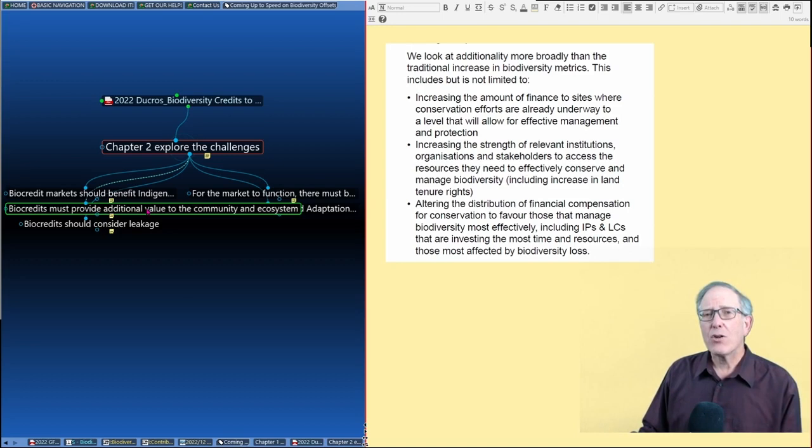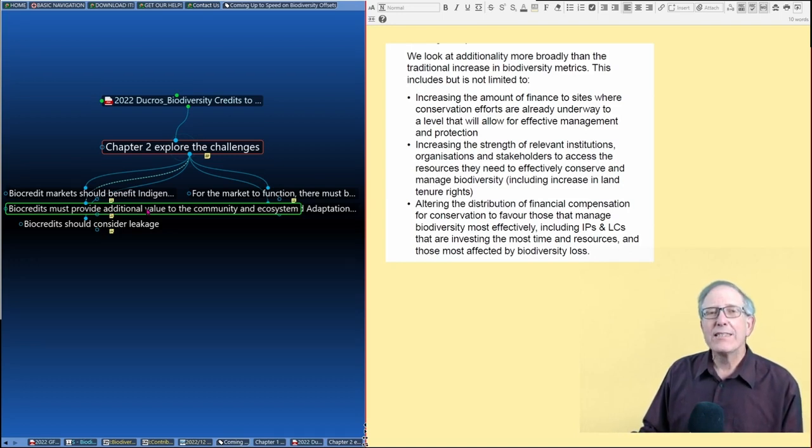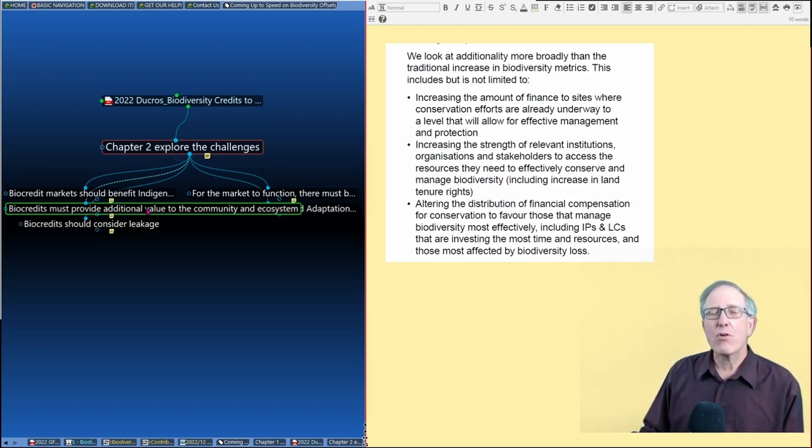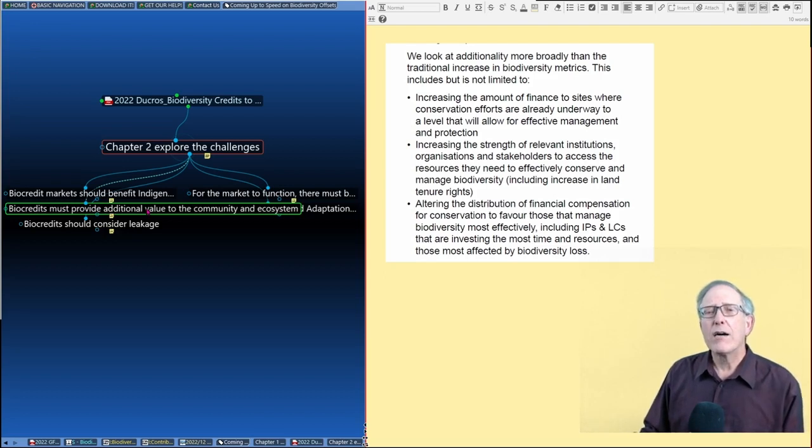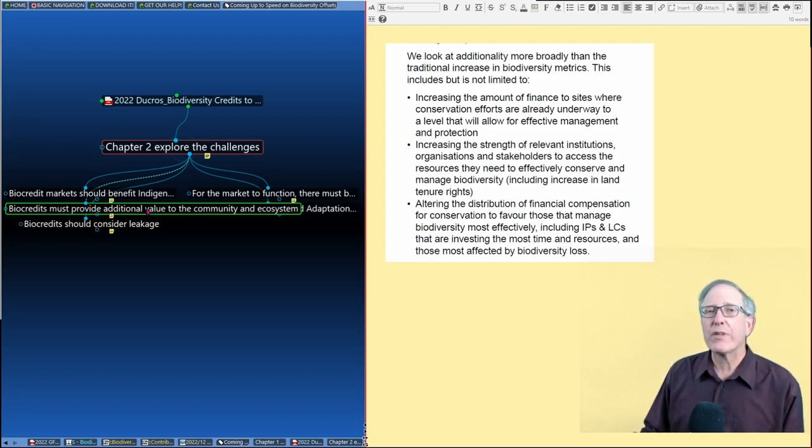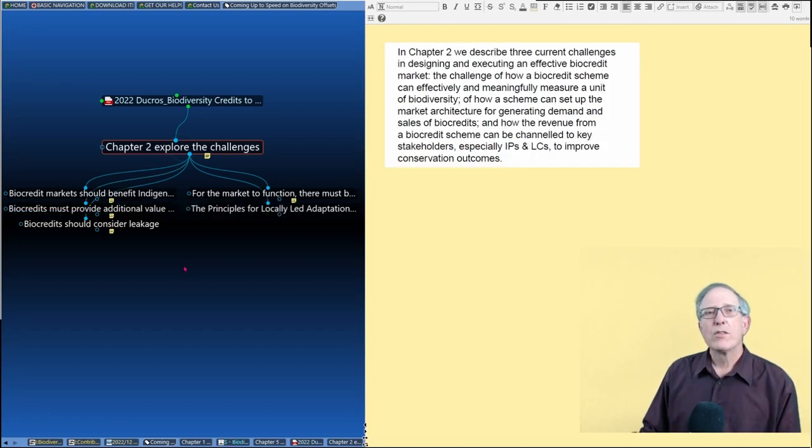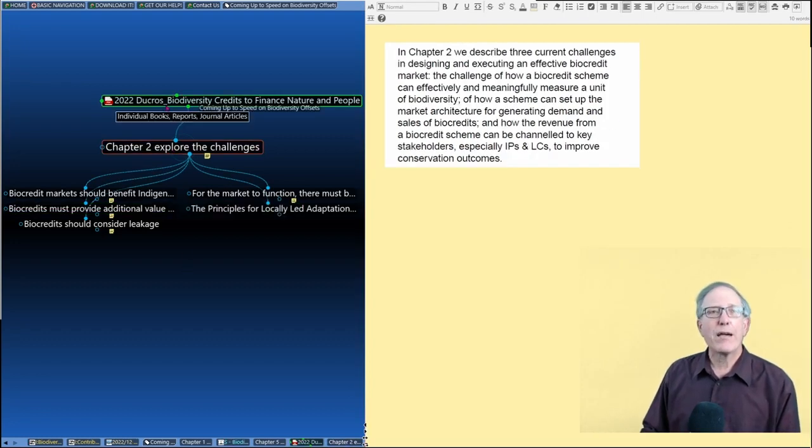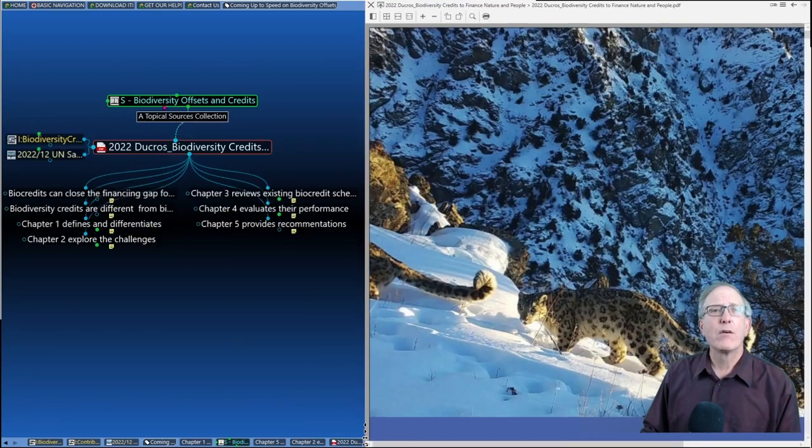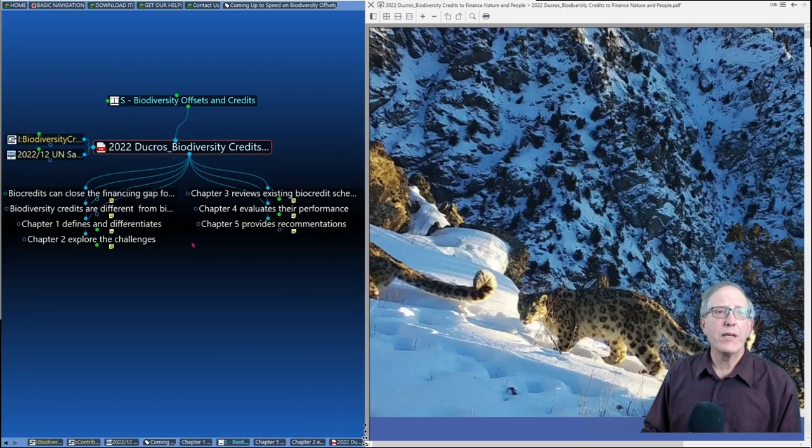Where the definition is: is this project, is this outcome attributable to the existence of the carbon offset market? And that is specifically not being asked for biocredits. So jumping back up to the main report entry, and I'm not going to go in detail.